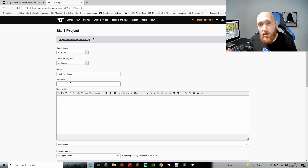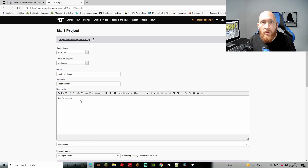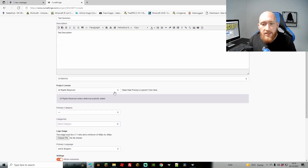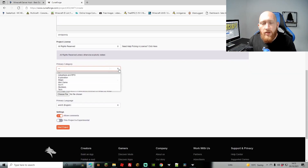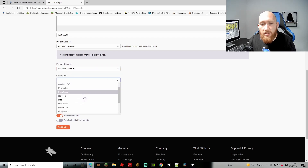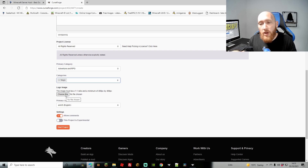Give it a name — I'll call it 'Test One Mod Pack.' Add a summary and a description. Bear in mind the description does need to be longer than a few sentences; it checks for some value to the modpack, so mine will be rejected since I just put 'test description.' You can then choose your primary category — for example, Adventure and RPG — and add other categories like Magic or Map Based. Choose your primary language as well.